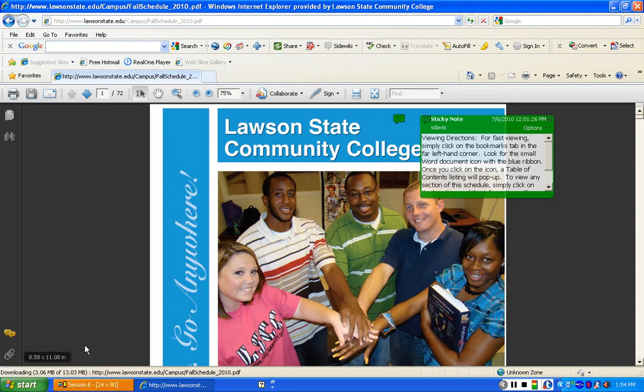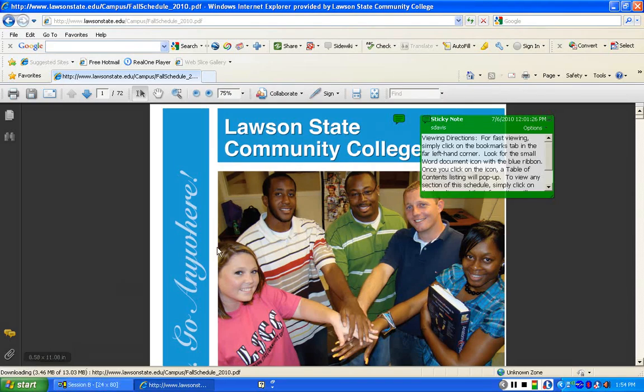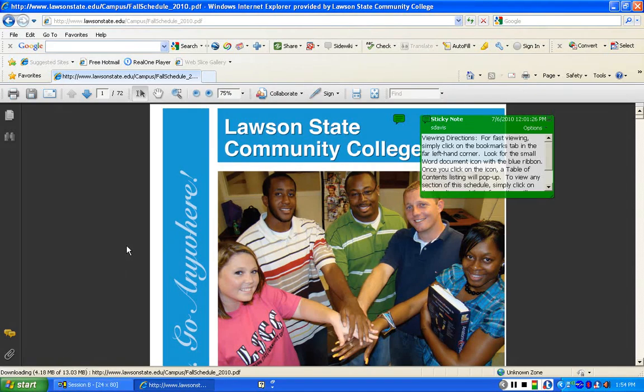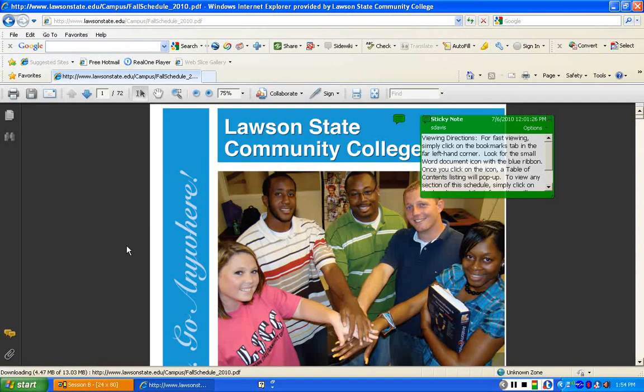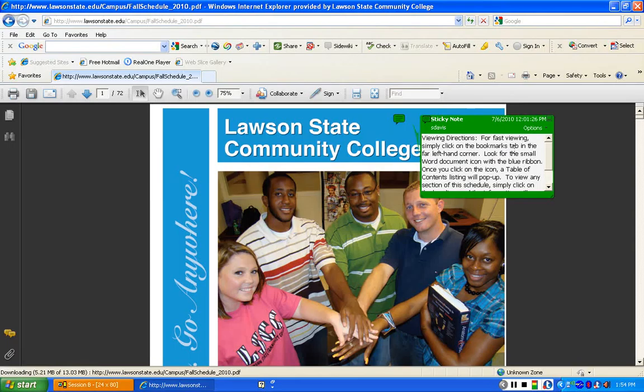You'll notice in the left-hand corner down below that this is still loading. So a lot of times students think that it's not working on my system. It's a PDF document, which takes a few minutes to load, so just be patient. And always look at the directions for viewing.